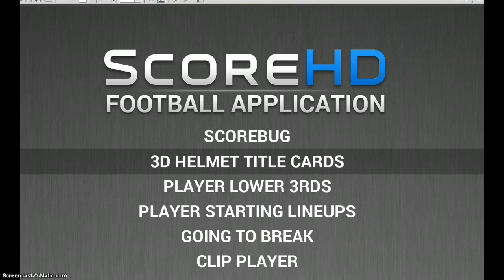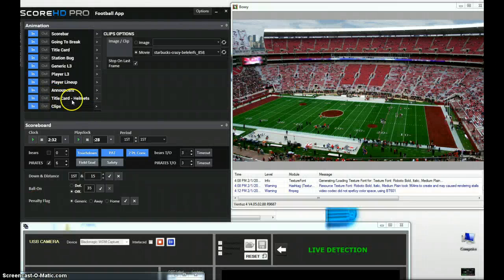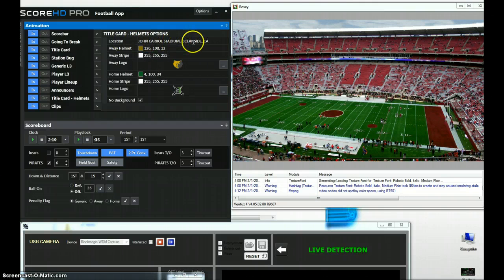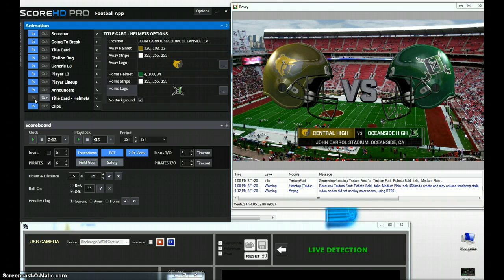The next thing we'll show you is how easy it is to set up a typical title card graphic going into your show with 3D helmets. These are all real-time rendered and easy to change logos and colors on the fly. Under Title Card Helmets, I select that, choose the logo, select colors for the helmets, and put in information like the location of the stadium. Once set up, pressing the N button brings in the title card and you can see the real-time helmets rotating slightly in 3D.